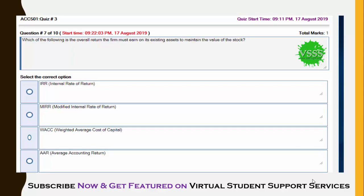The sixth question: which of the following is the overall return the firm must earn on existing assets to maintain the value of its stock? Options are IRR (internal rate of return), MIRR (modified internal rate of return), WACC (weighted average cost of capital), and ARR (average accounting return). WACC is the correct answer.